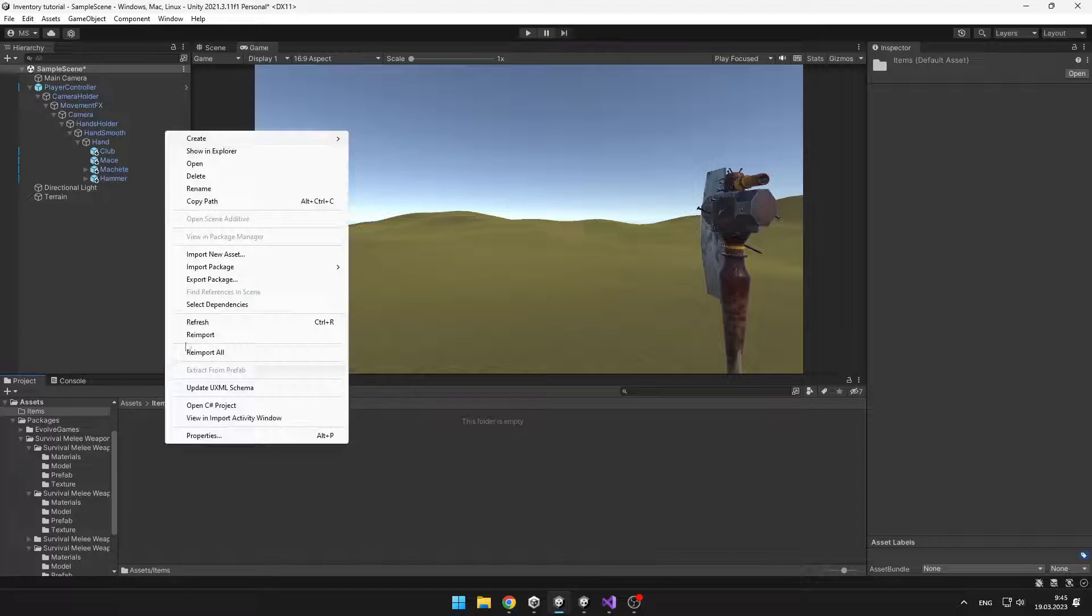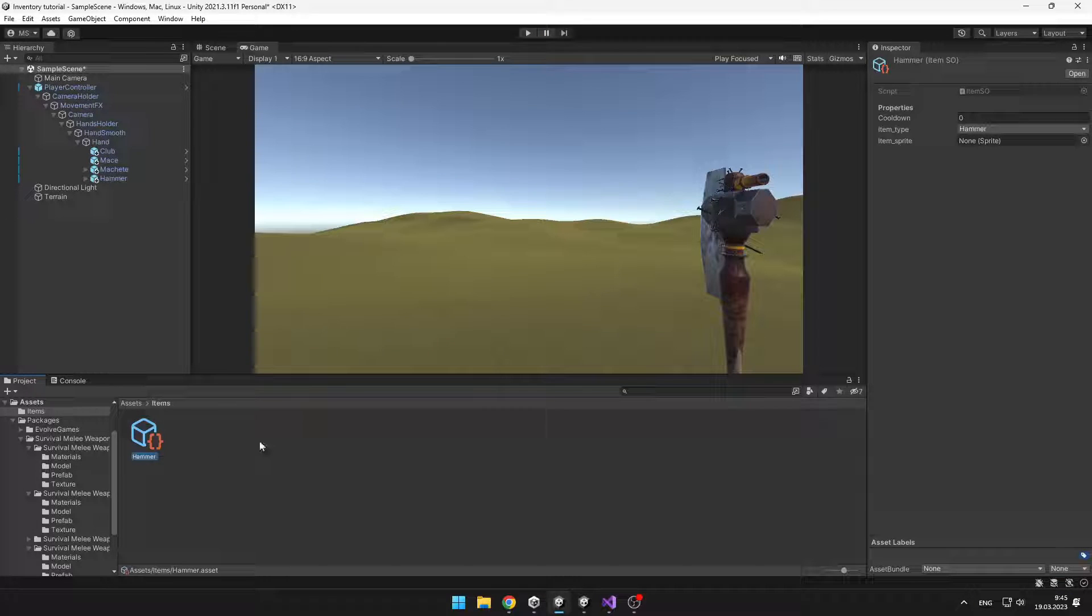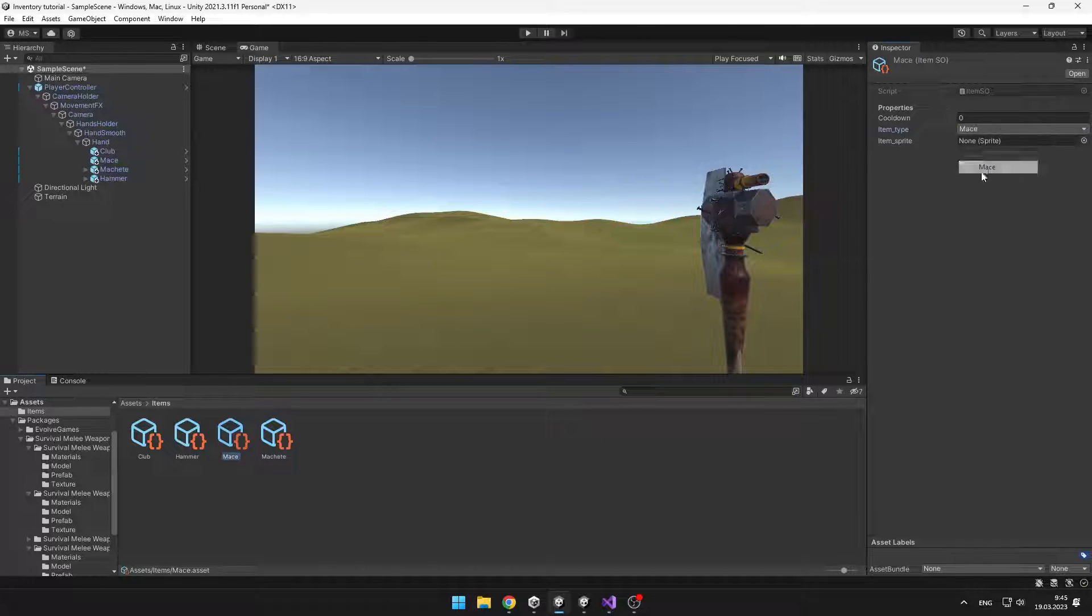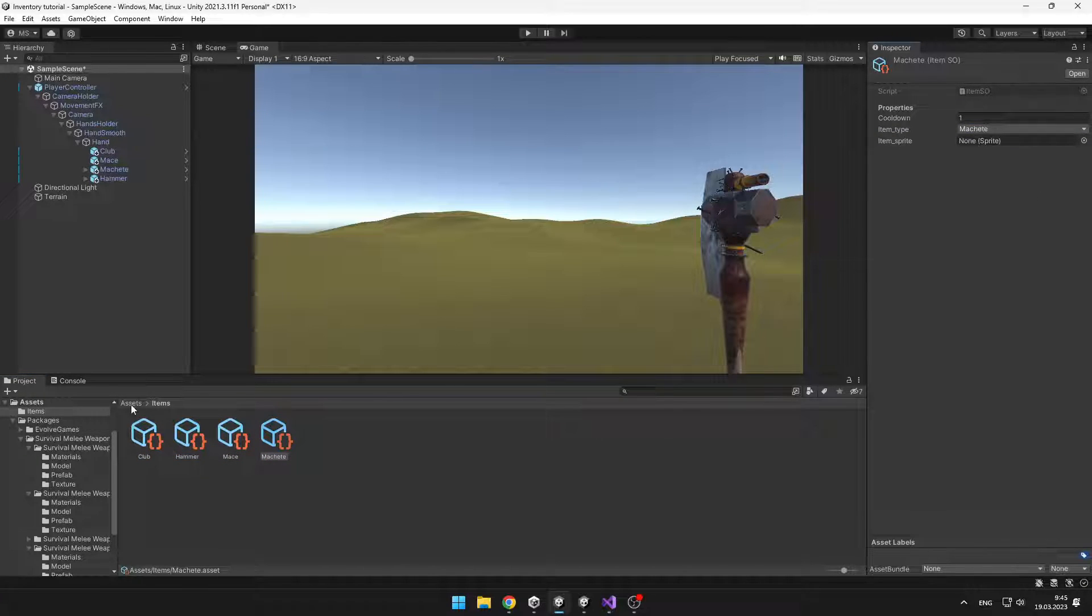Now we can just create instances of the scriptable object for each item. And also don't forget to set their properties.